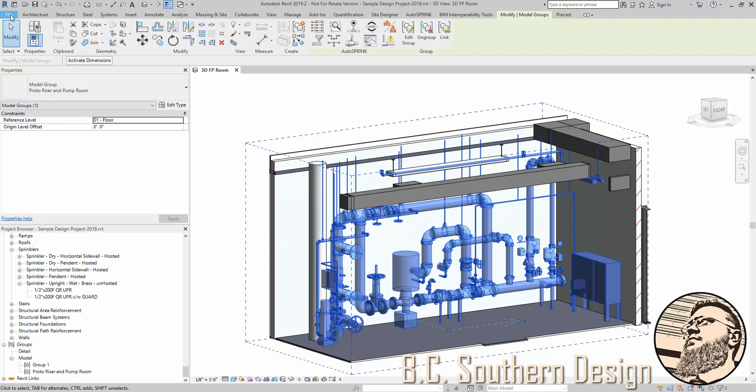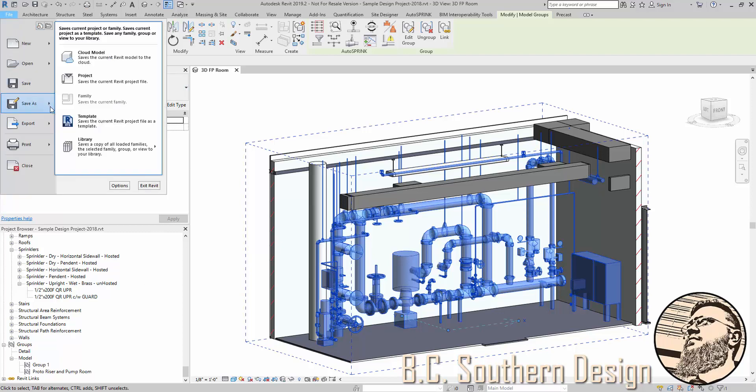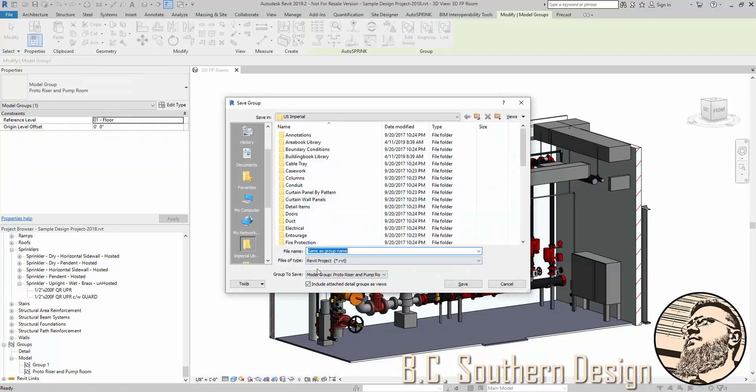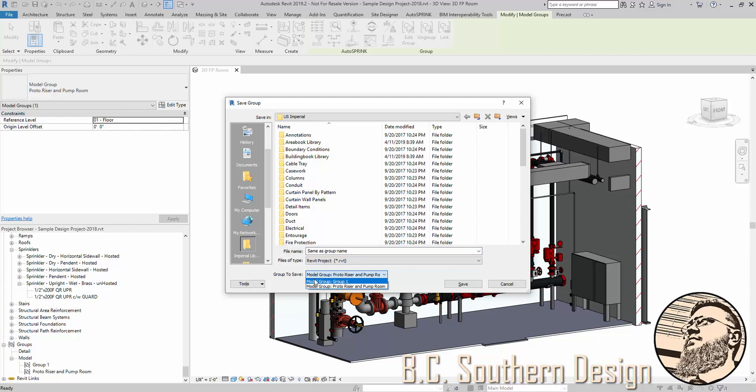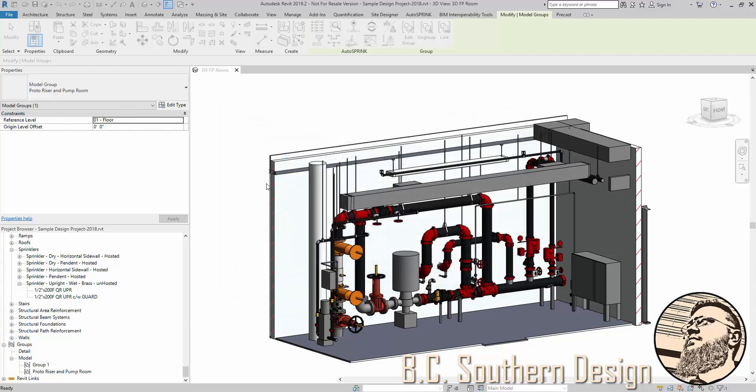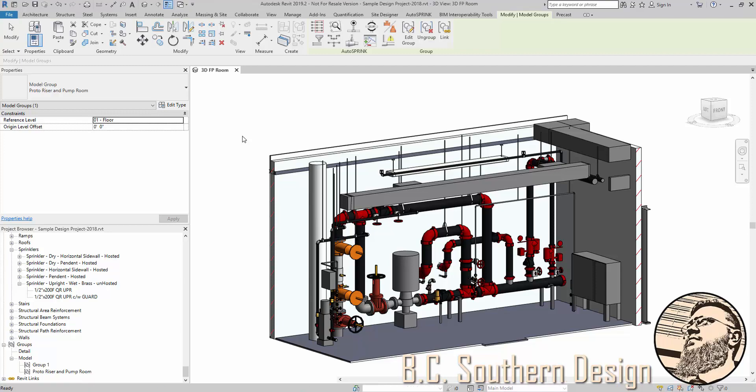Now I'm going to go to File, Save As, Library, Group. So I'm going to save this group. You can choose if you've got several, which one you want to save out. I'm going to put this on the desktop. I'll just paste in that name. Let that save off. Give this just a moment here.